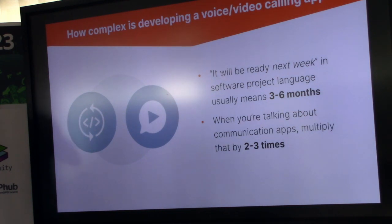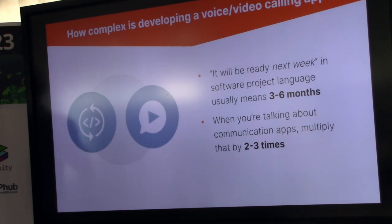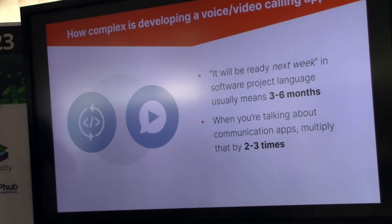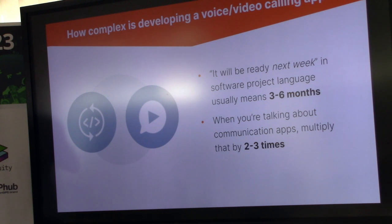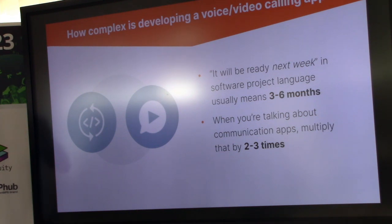We're all software developers here — we all know the story. You ask a software engineer when it's going to be ready, he says next week, and then two or three months later the answer is still next week. What I observe for communication applications is actually even worse, and there are objective reasons for that compared to developing a regular web application. There are more unknown variables outside of our control and outside of our normal domain knowledge, so the person doing estimates simply doesn't know about them yet. These things pop up later and significantly delay the project — and this is true for pretty much every project I observed.